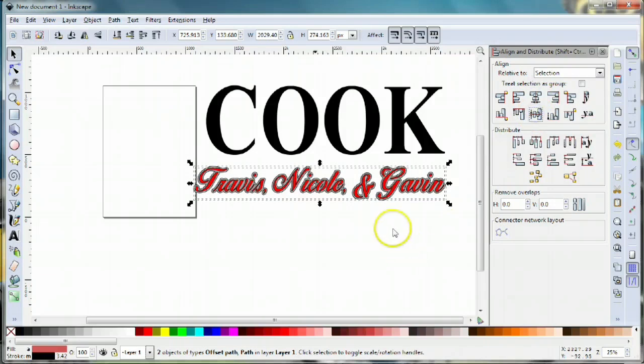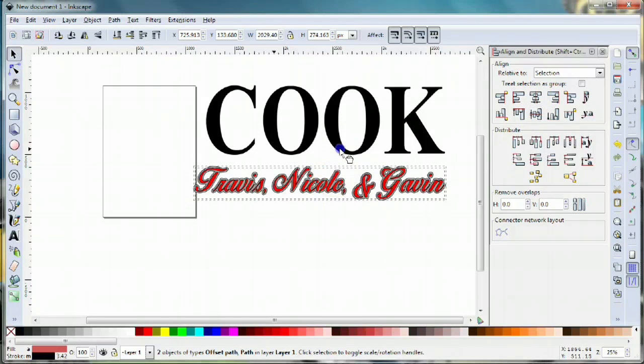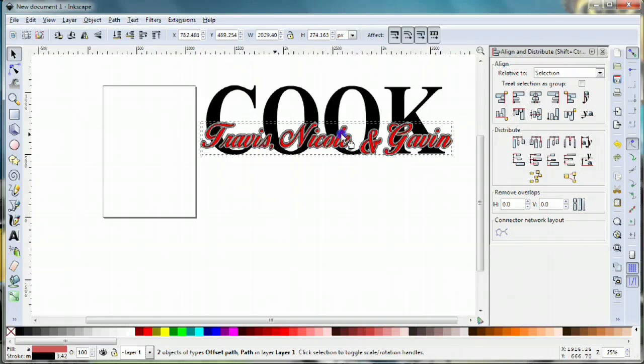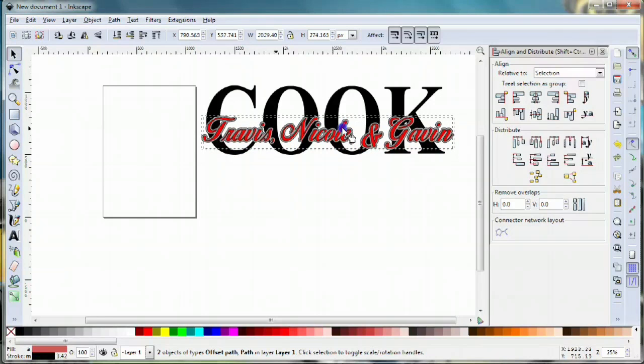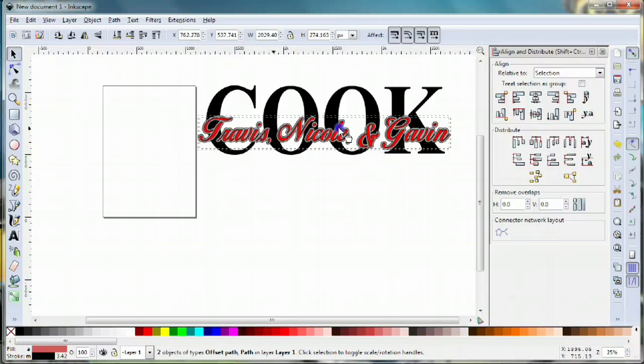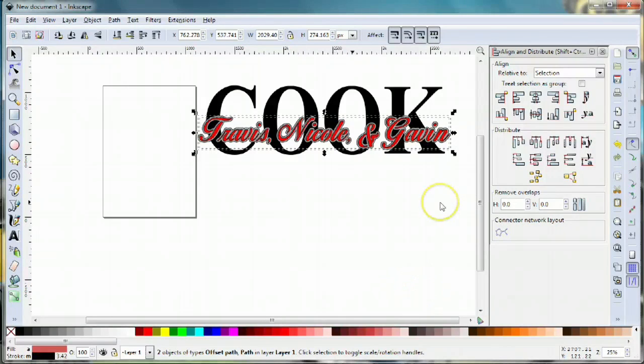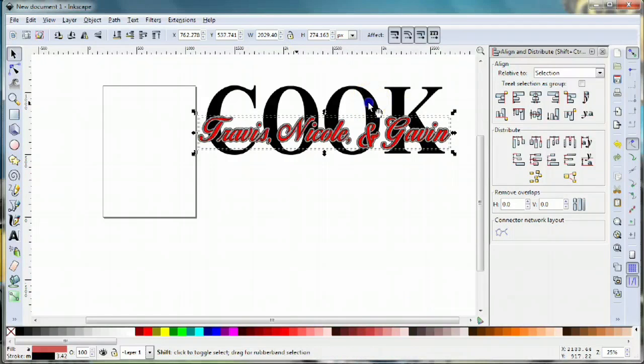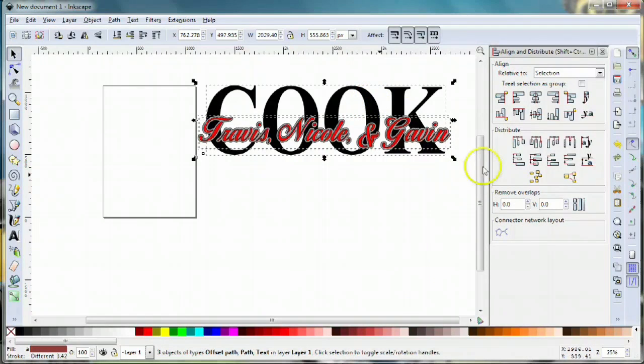Then I'm going to put it into position on the lettering. I think something like that looks nice. I want this to be centered vertically on the word cook, so I'm gonna select cook as well and click the vertical alignment tool, and that nudges things over just a bit.